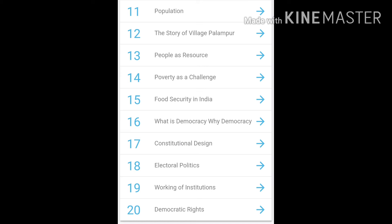These are only 4 chapters which are your Economics chapters. Then coming to Civics: in Civics you have — What is Democracy and Why Democracy, then Constitutional Design, then Electoral Politics, then Working Institutions, and last one is Democratic Rights.